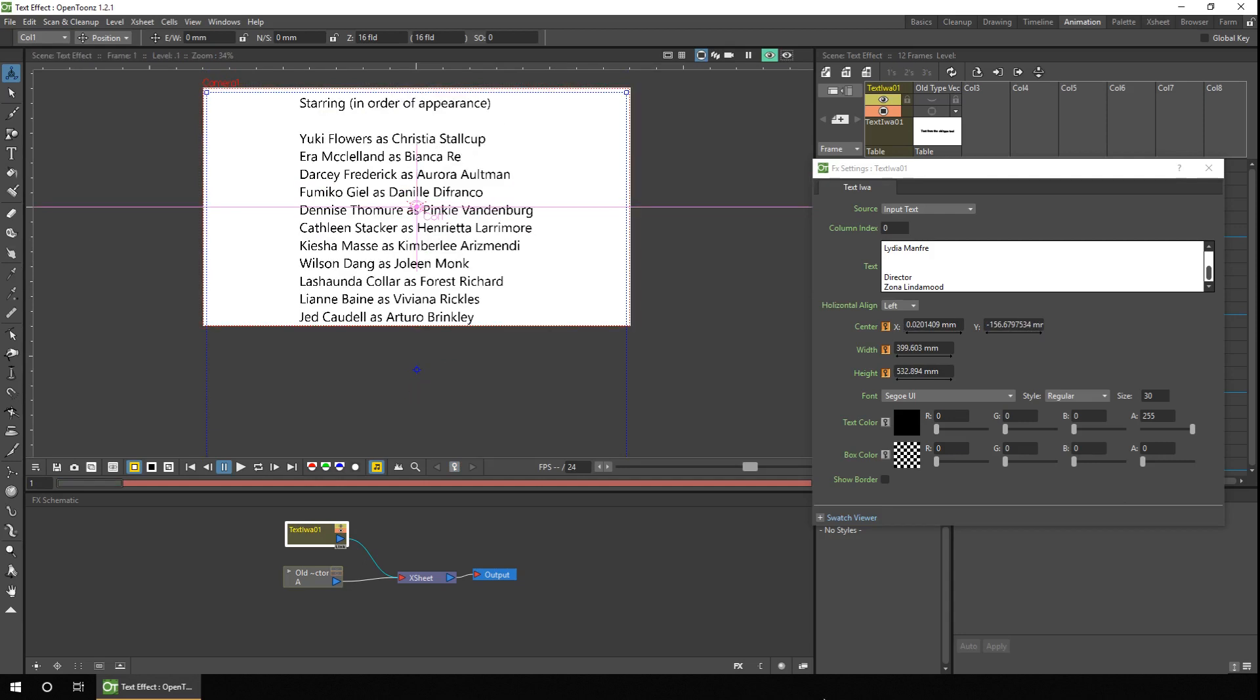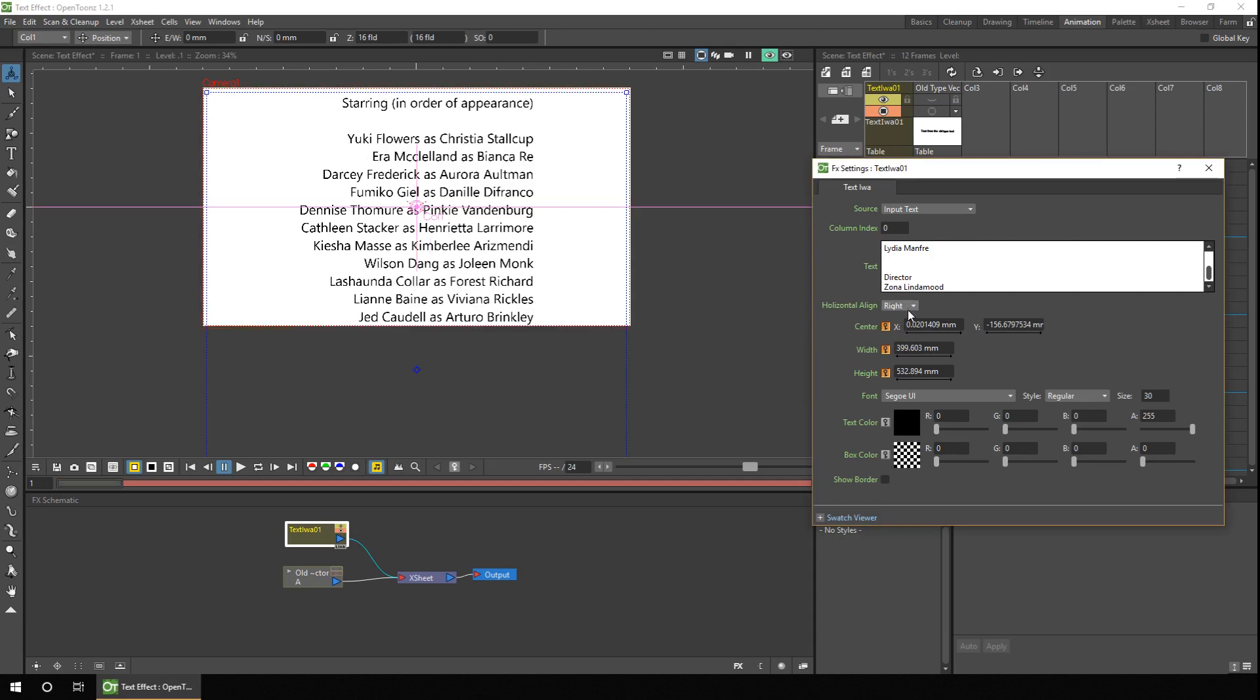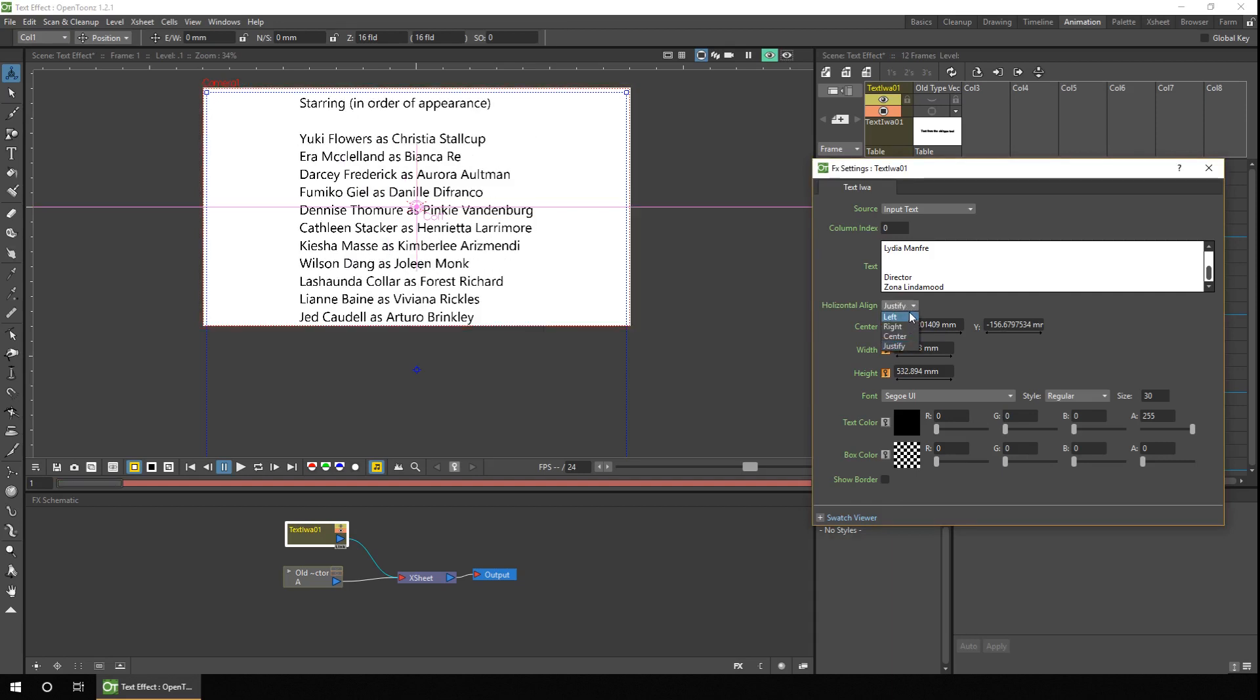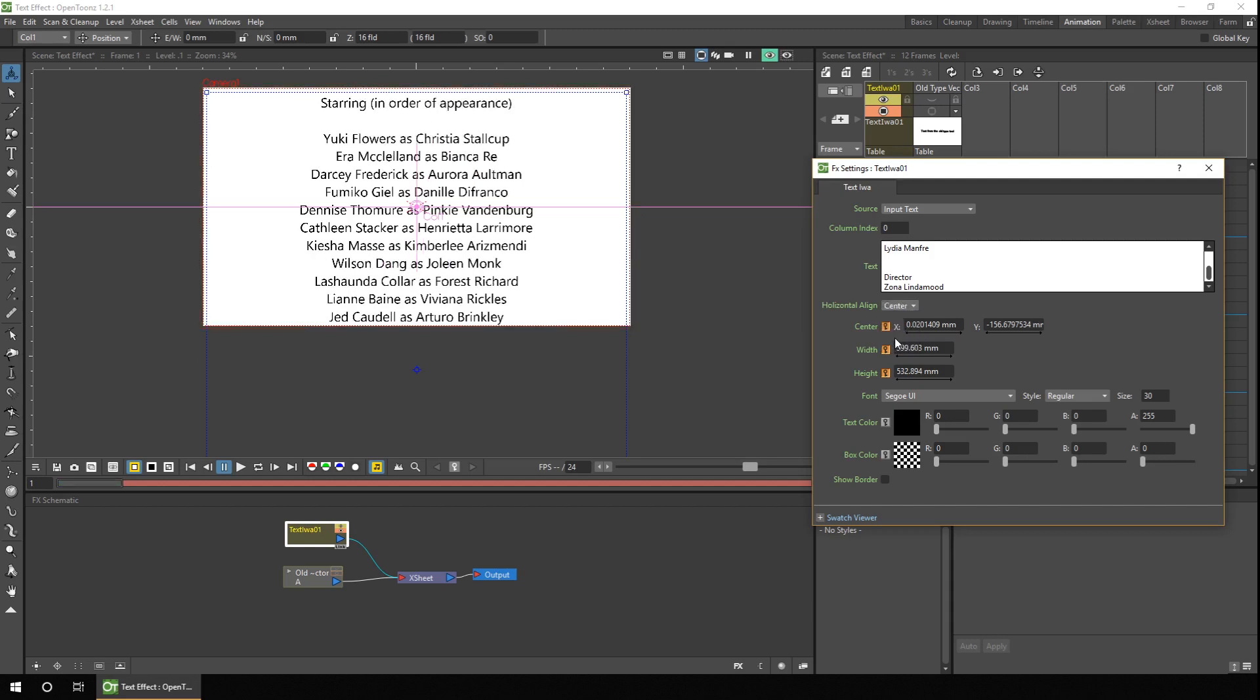Now whichever source you use for the text, all the options at the bottom of this dialogue all work the same. So we've got some horizontal alignment, which I've set to the left for now. You can change it to the right, centre, and then justified. So I'll leave that in the centre on this occasion.